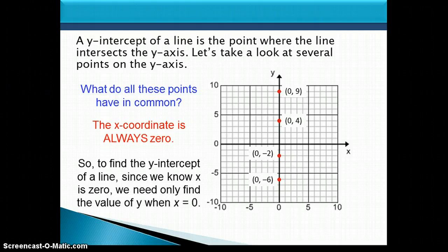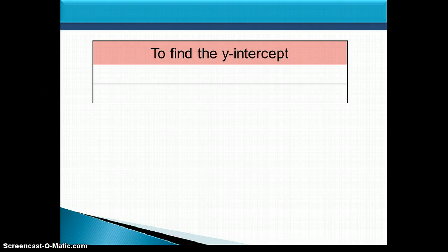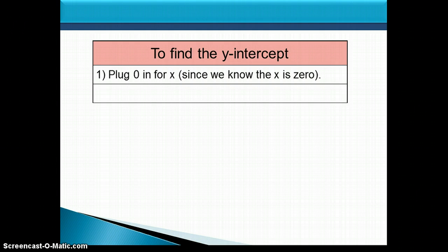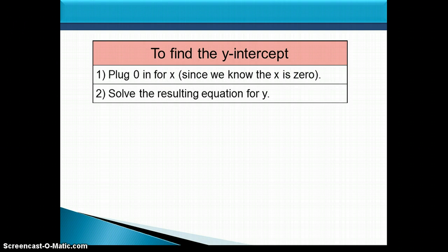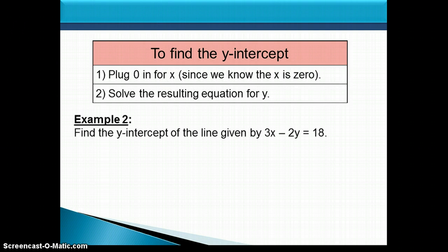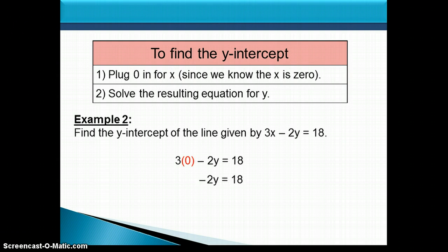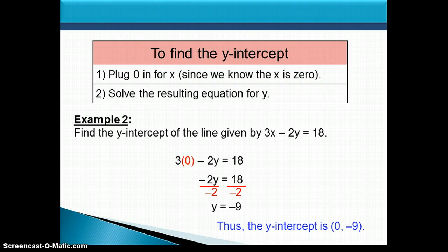So to find the y-intercept of a line, since we know x is 0, we need only find the value of y when x is 0. We plug in 0 for x and solve the resulting equation for y. Using the same equation 3x minus 2y equals 18, replacing x with 0 gives us negative 2y equals 18. Dividing both sides by negative 2 gives us y equals negative 9, so the line crosses the y-axis at negative 9, or the point (0, negative 9).